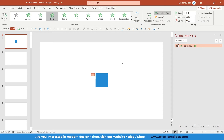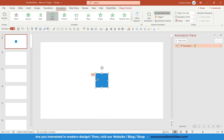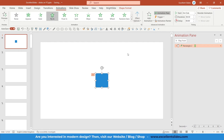Open the Animation Pane right here. We can preview this effect — click Play From — and as you can see this square is flying in from the bottom, because by default PowerPoint sets this effect from the bottom. This is a really linear animation and I will tell you in a moment how to create something better.